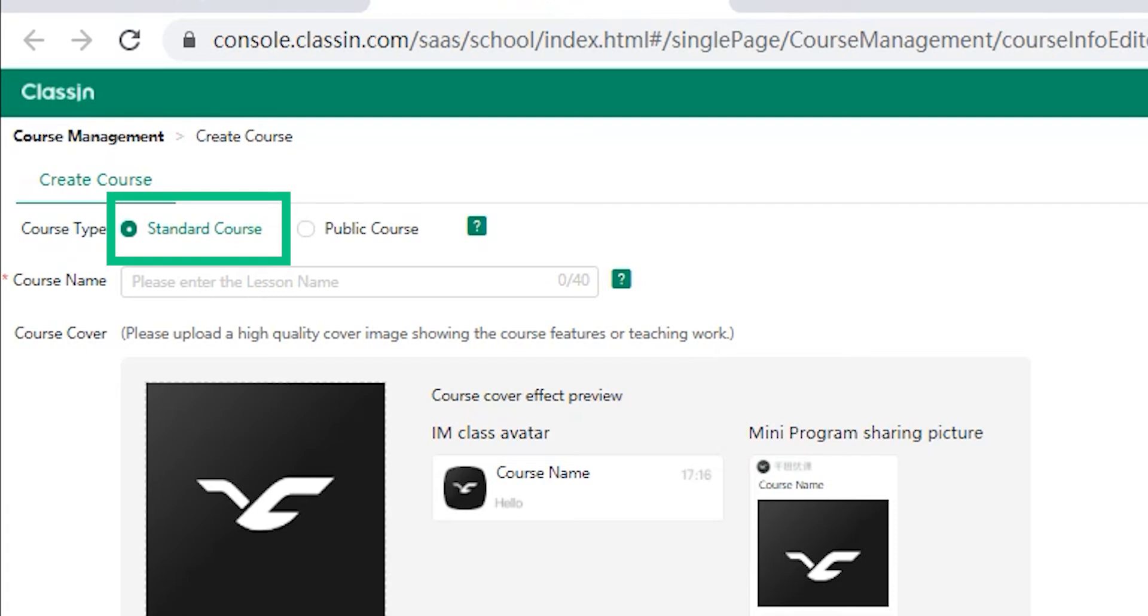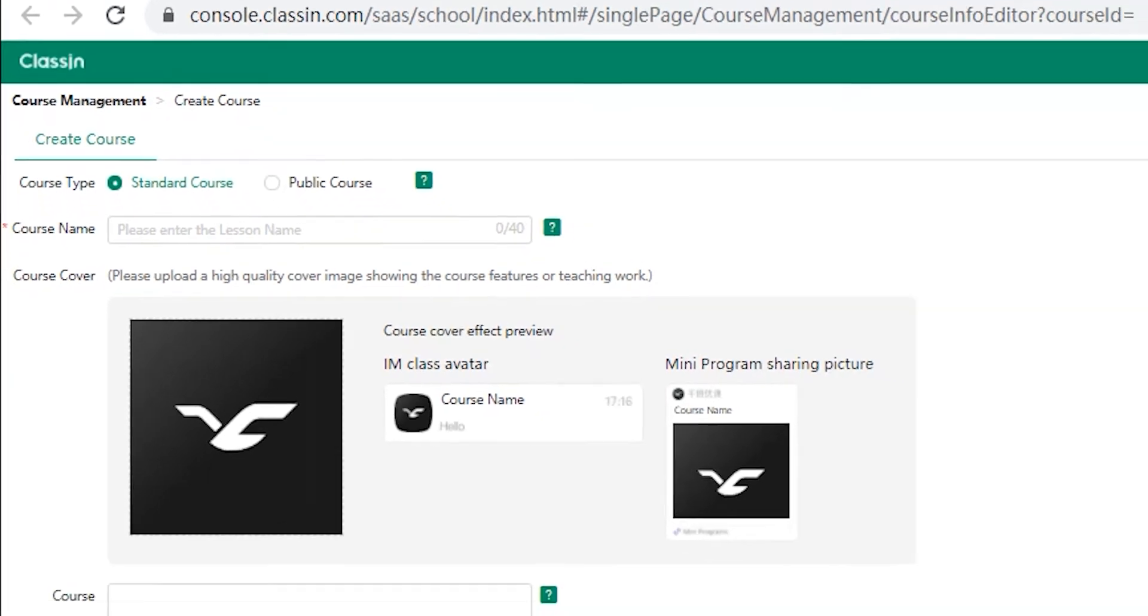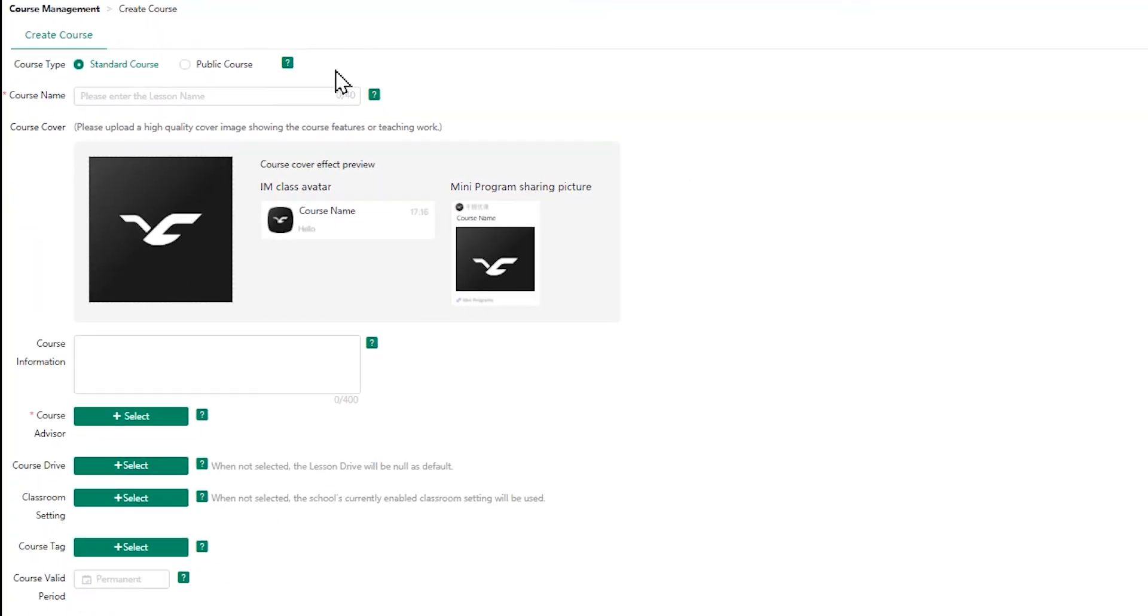However, if you're giving one-off lectures or classes, you can choose the public course instead. Let's look at our standard course. First of all, type in the course name that you have decided on naming.